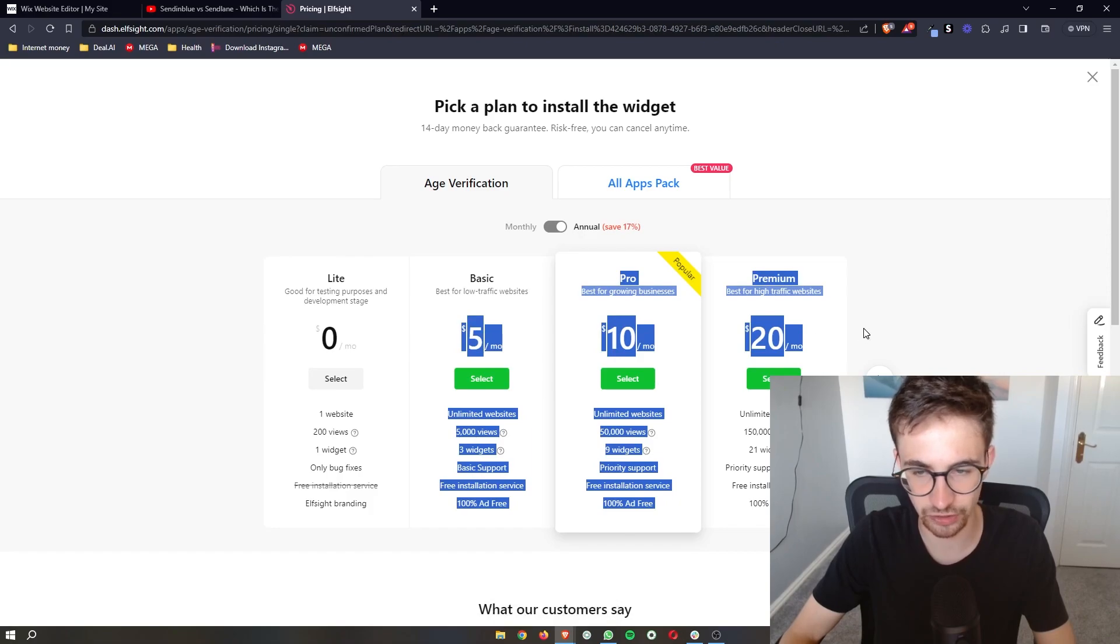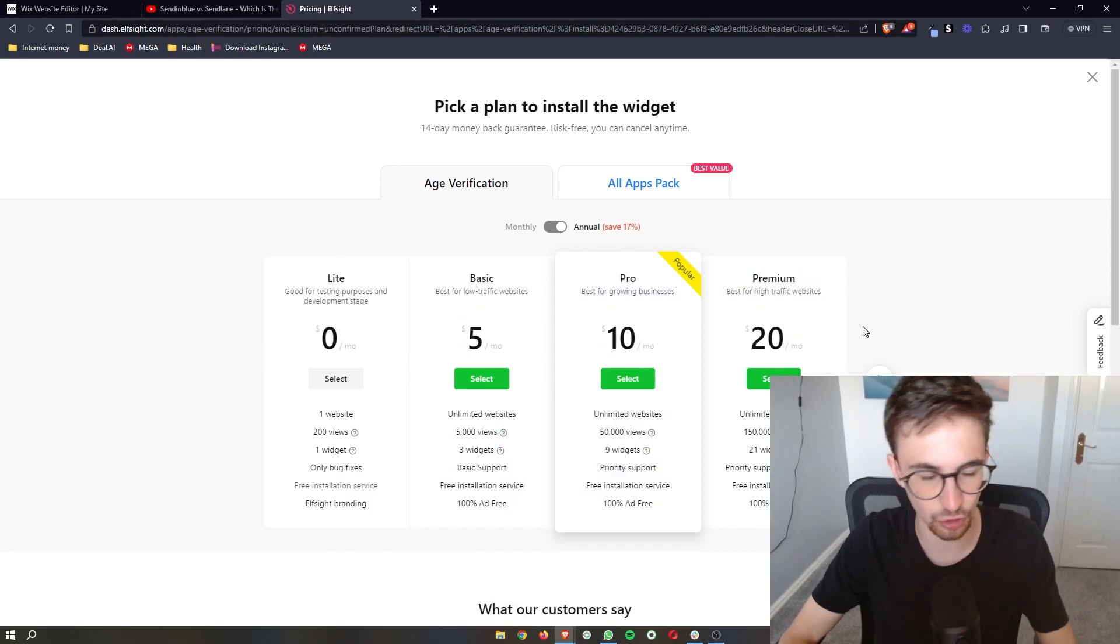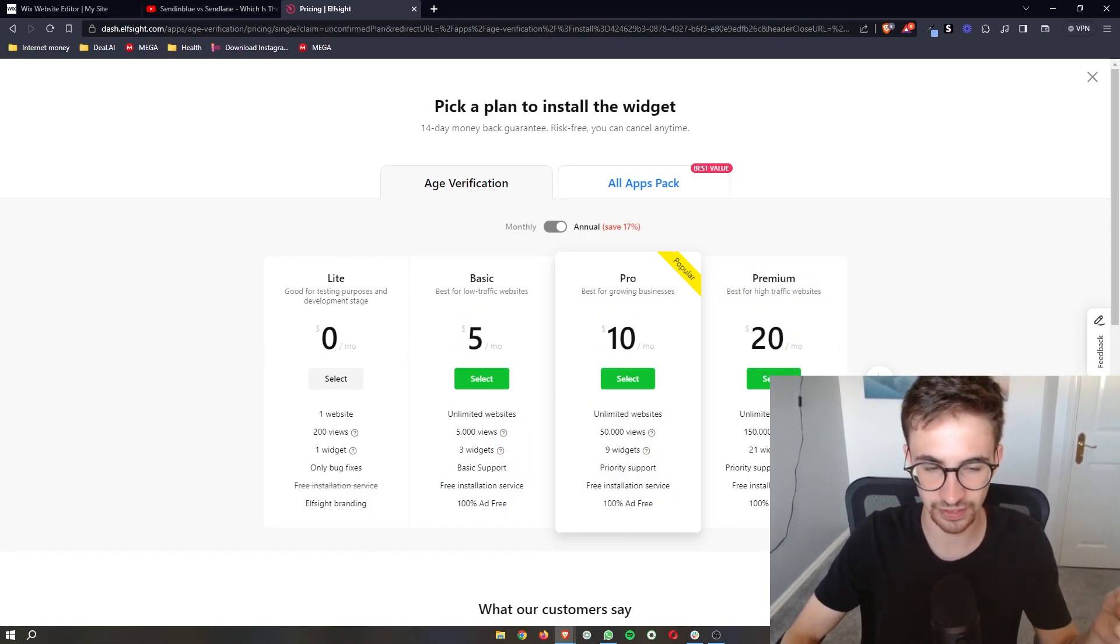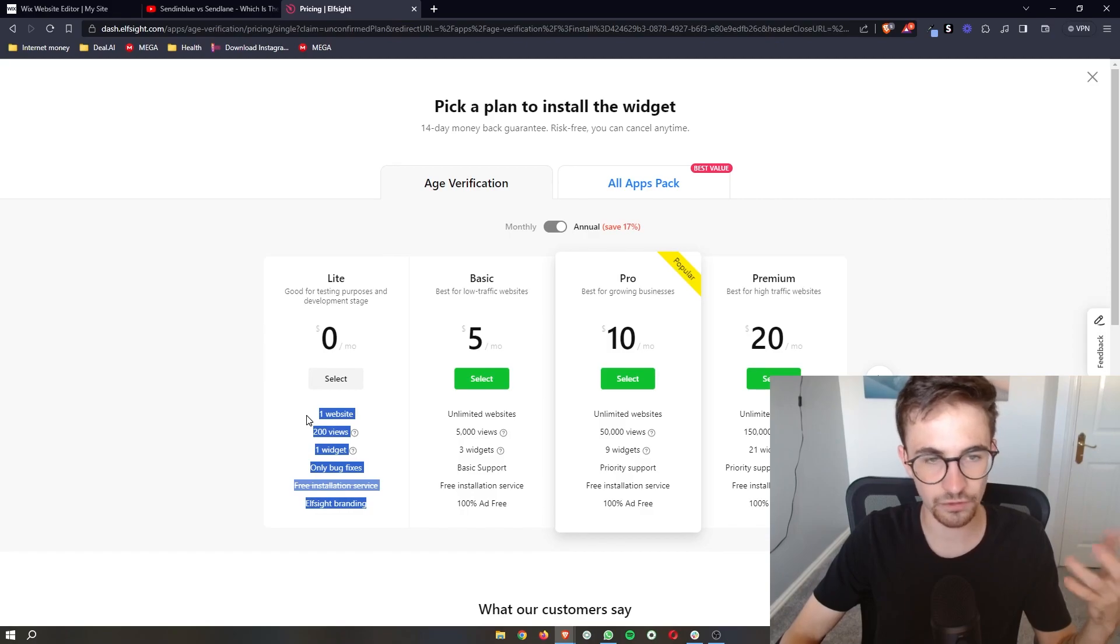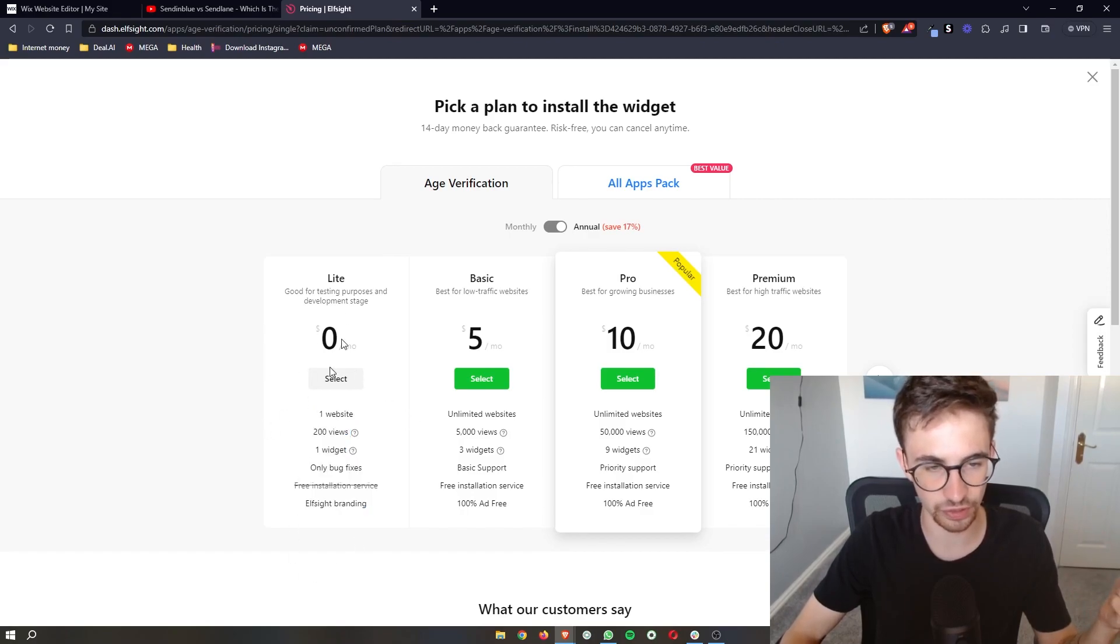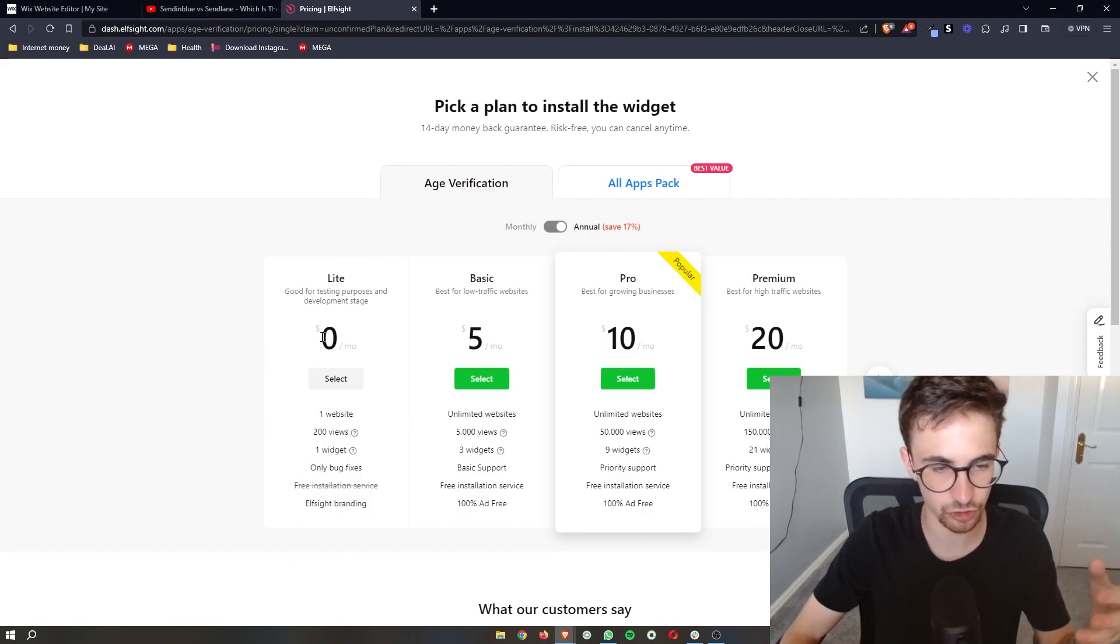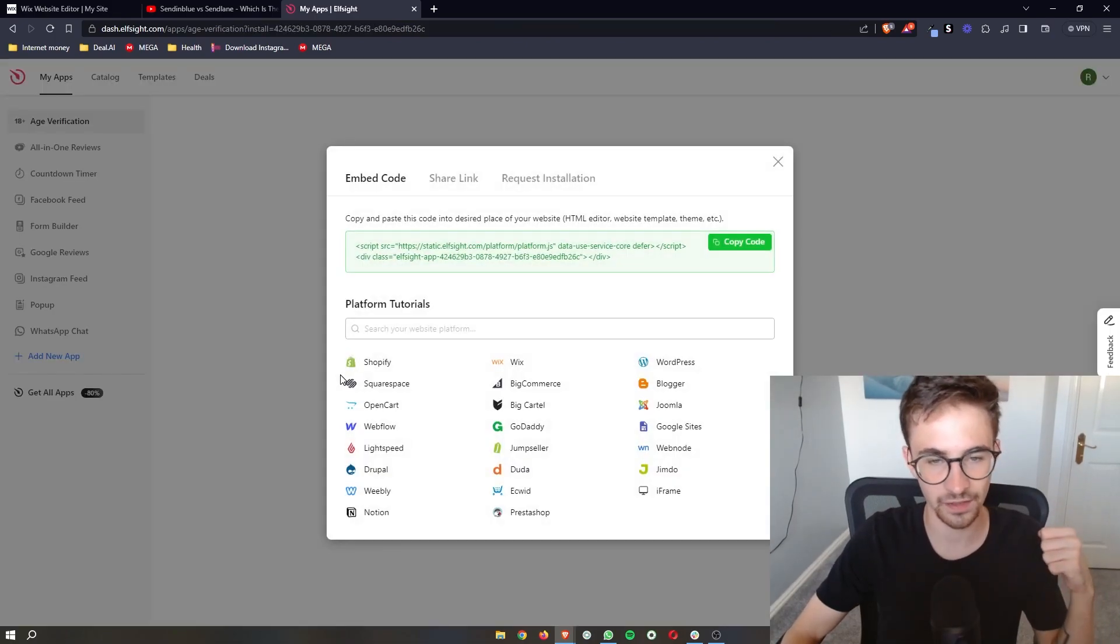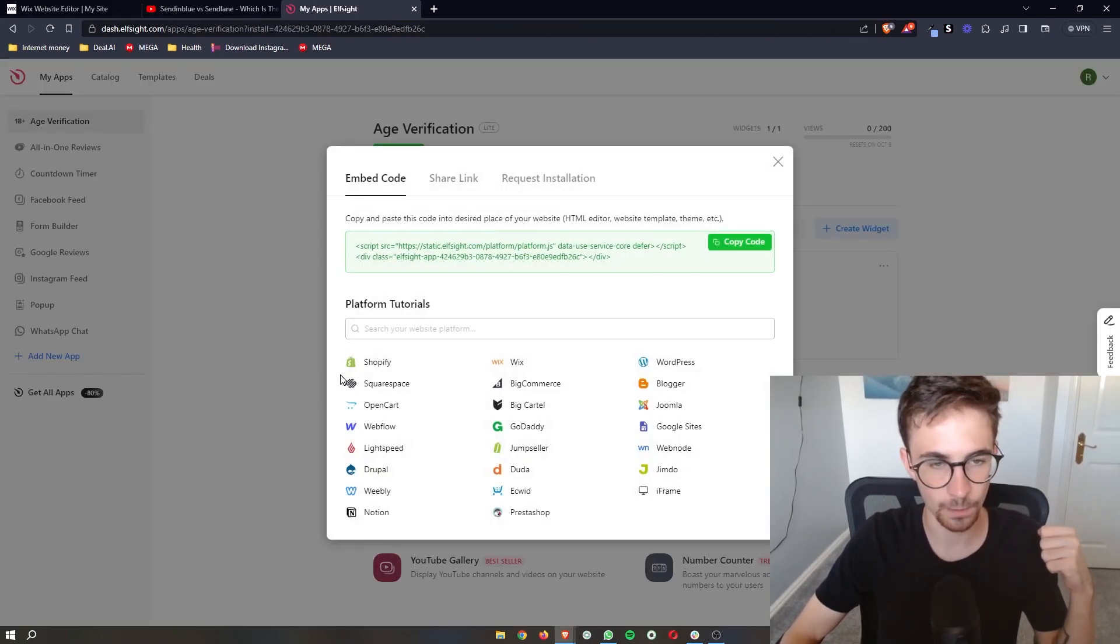These are the package selections you can choose from depending on the amount of views your website gets. However, if you're new to L-Site and just want to test this out, you can go for the Light version which is completely free, and that's what I'm going to do.